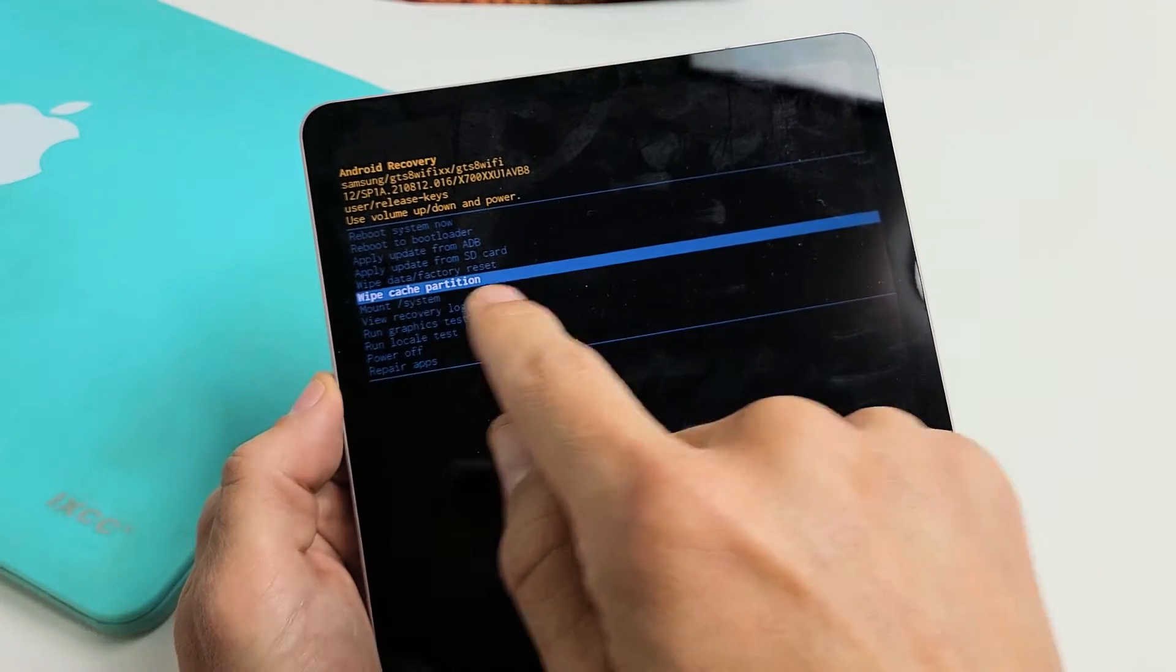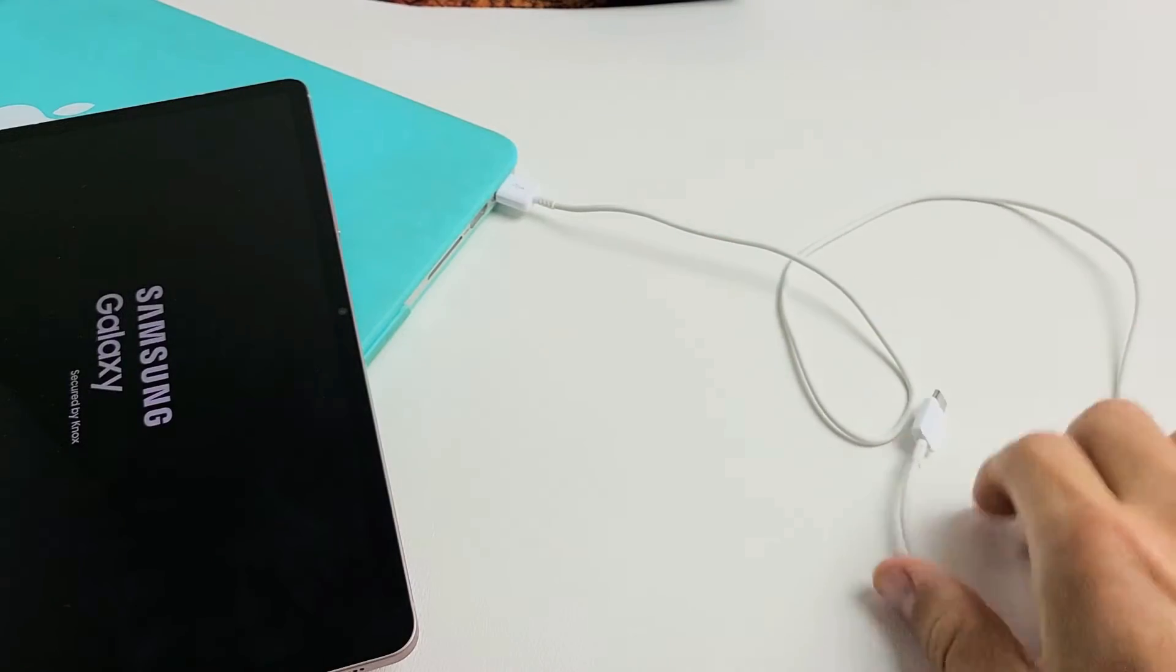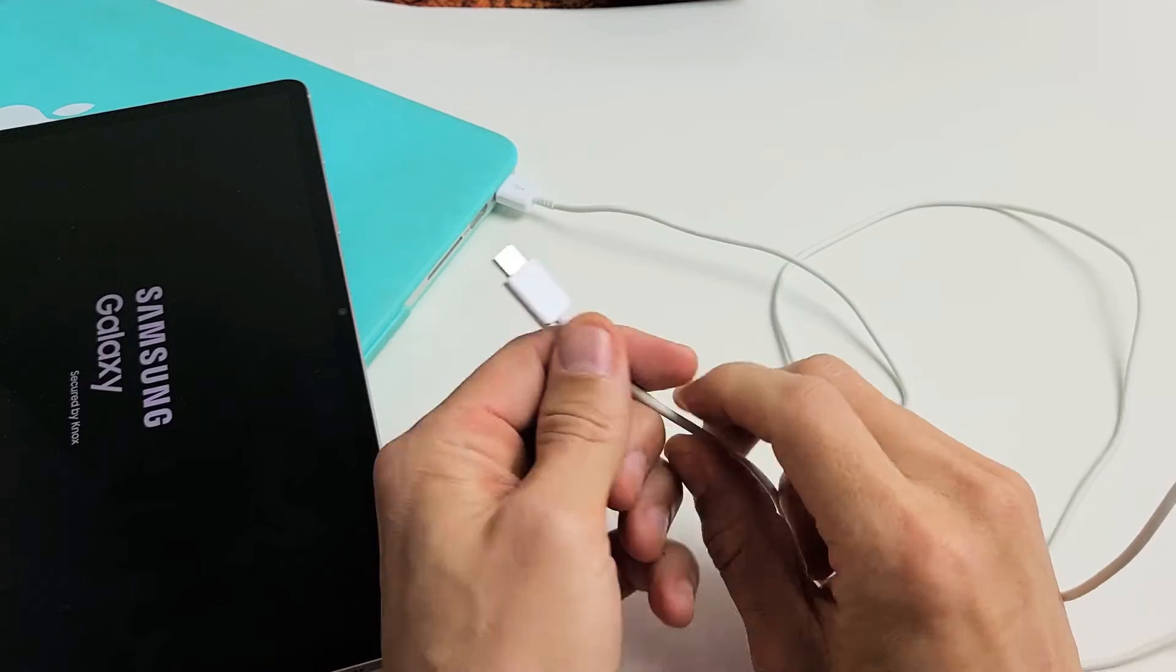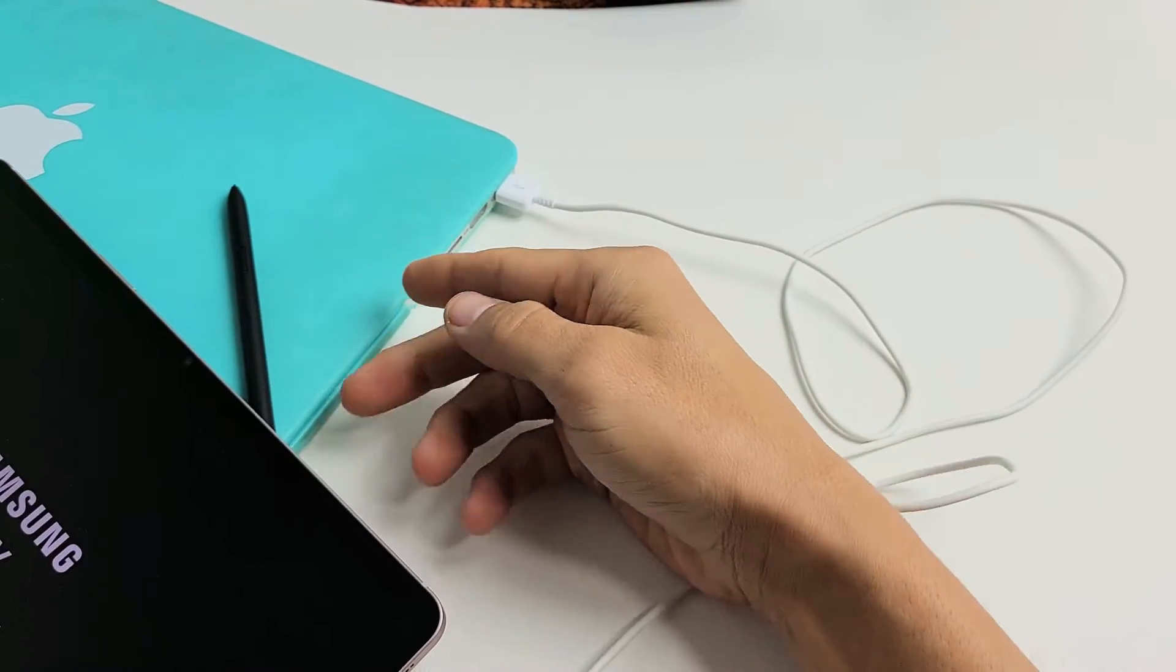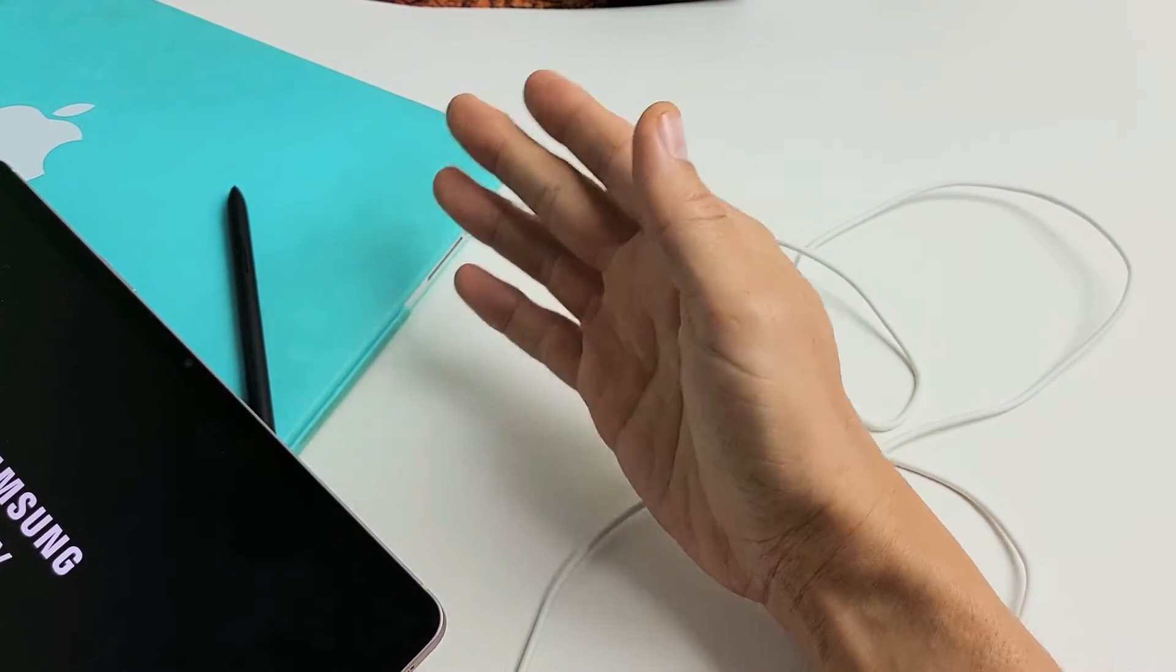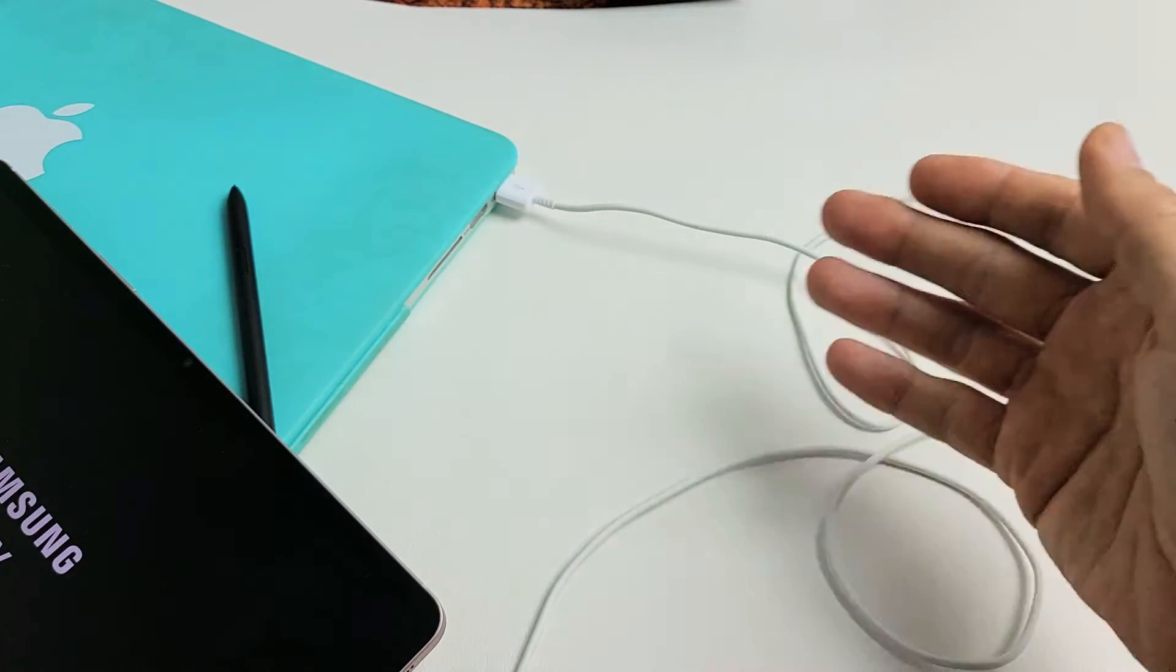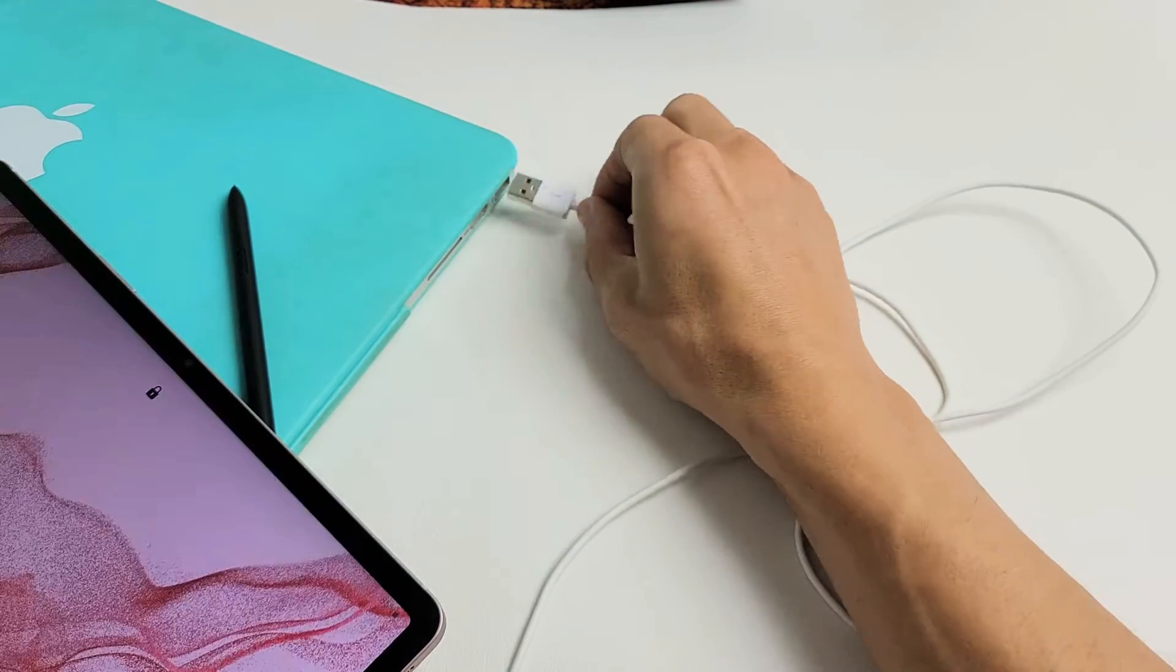The first thing we need to do is get a computer. I'm using a MacBook here, but it doesn't matter. You can use a MacBook or Windows laptop or desktop.